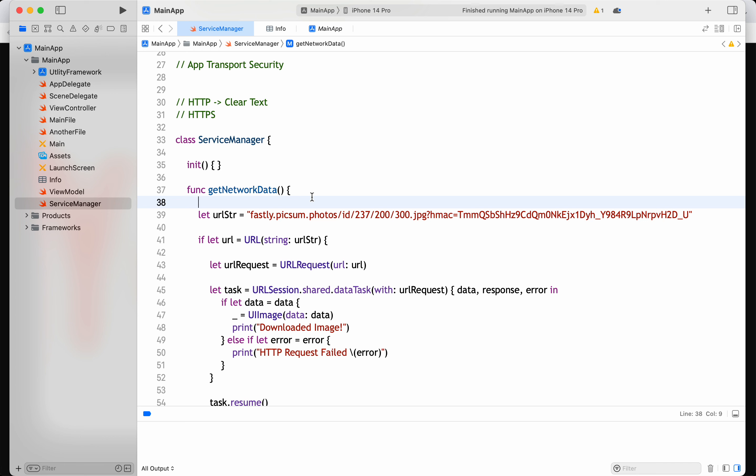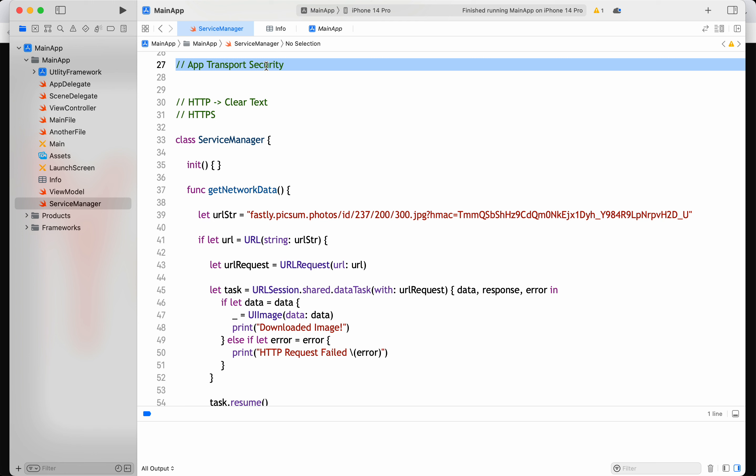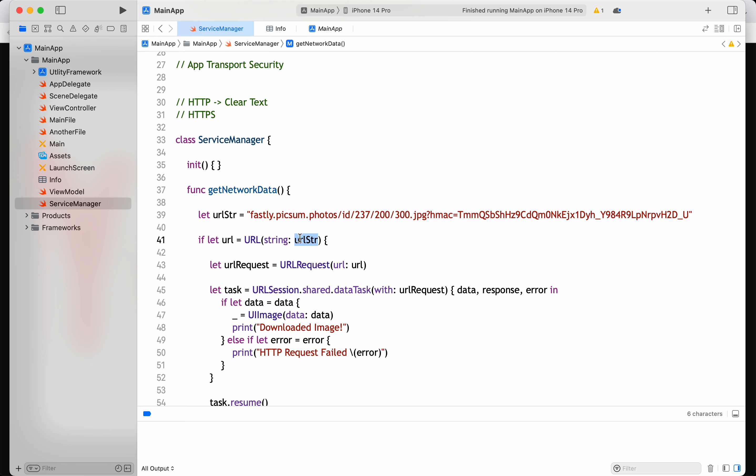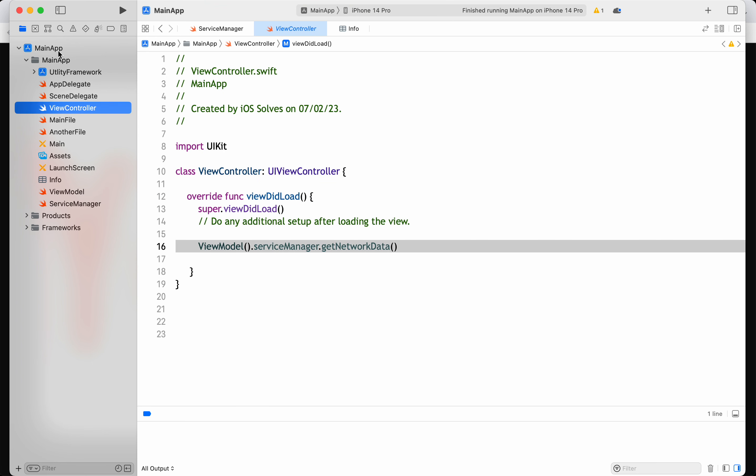Hello everyone. In this video let's see what is App Transport Security and how this feature in iOS blocks the HTTP connections, because obviously they are clear text connections. Let's see how it does that.